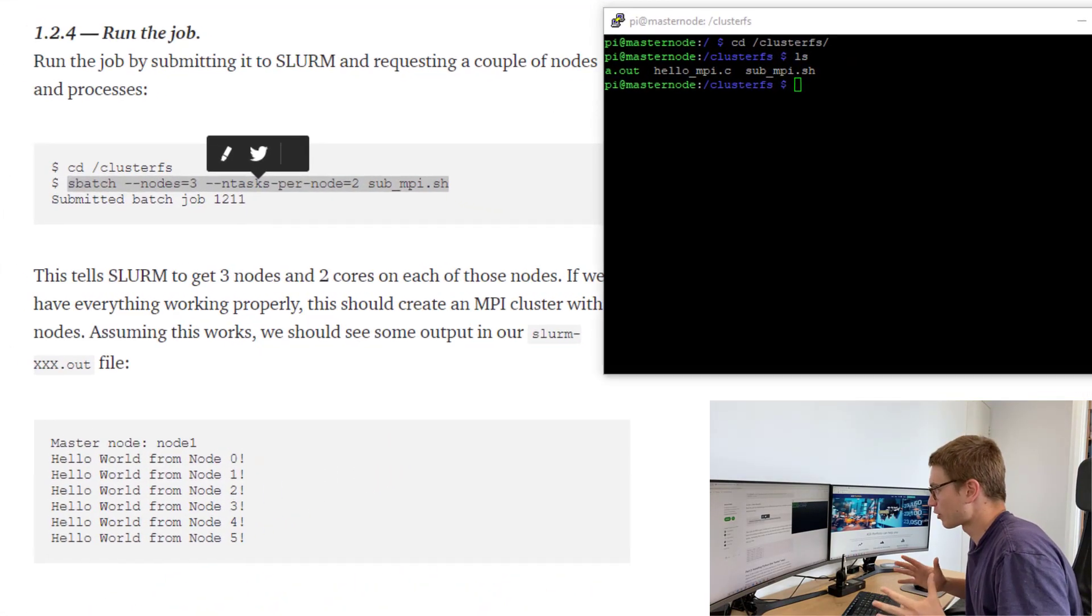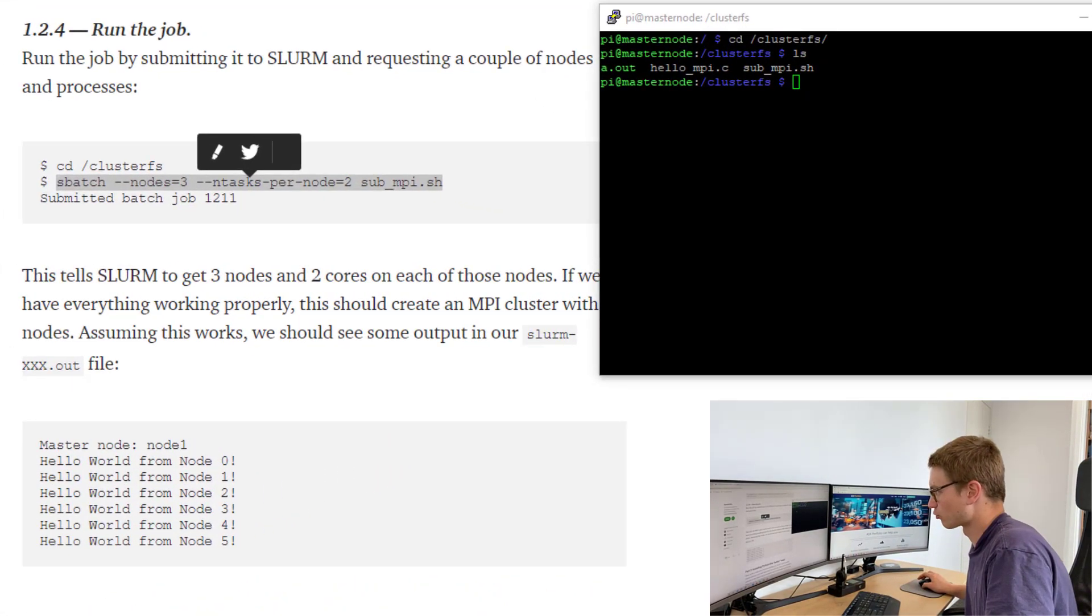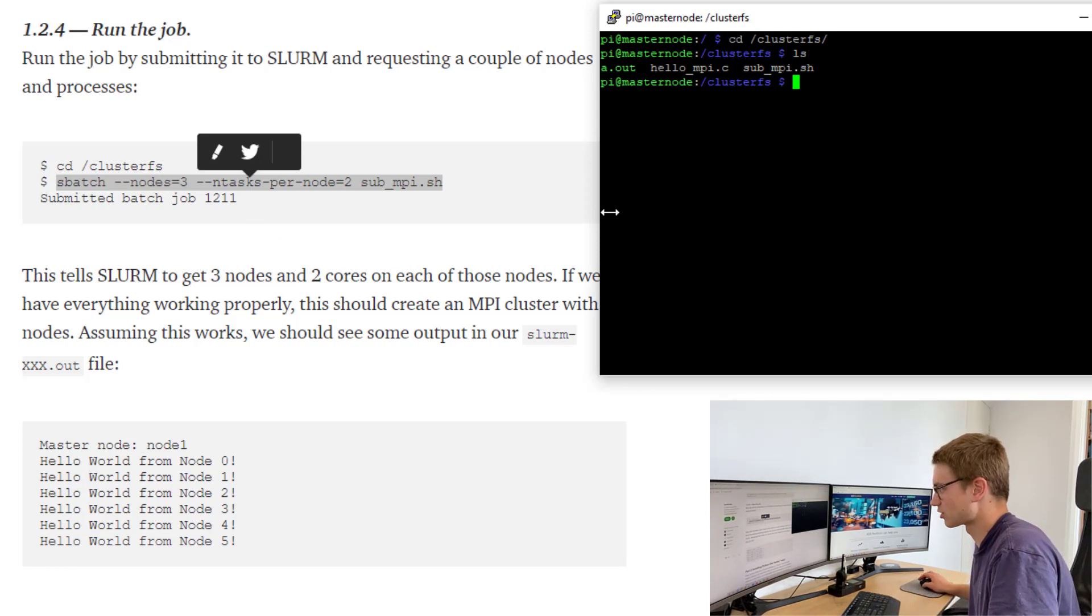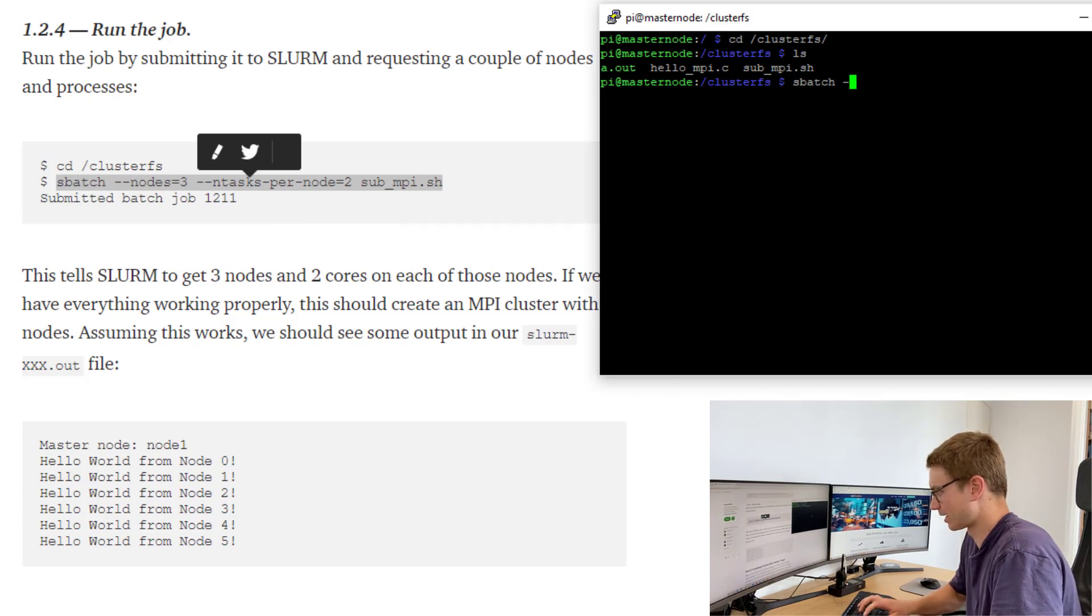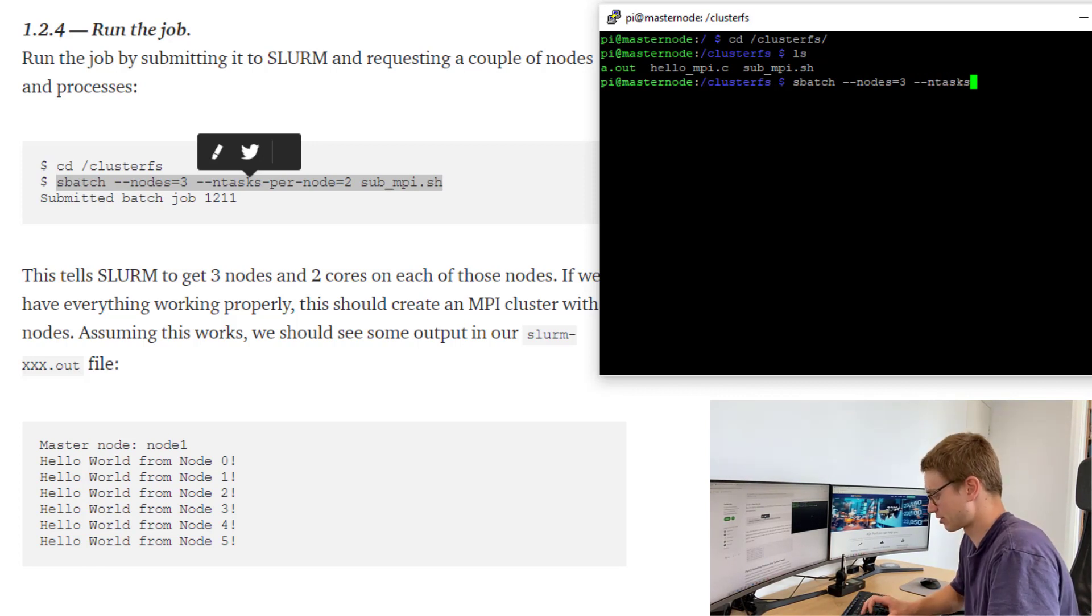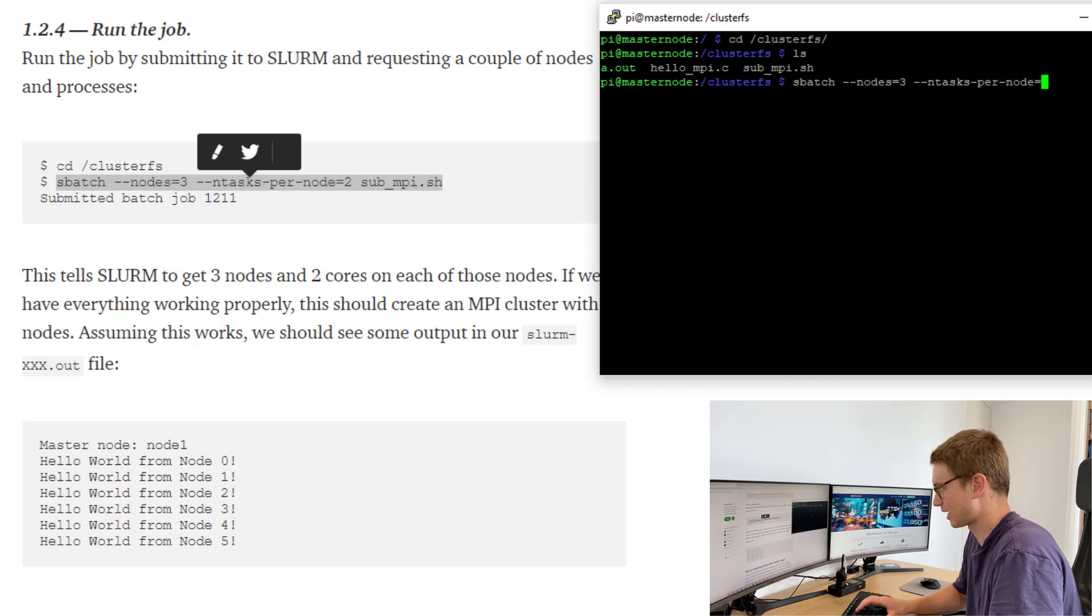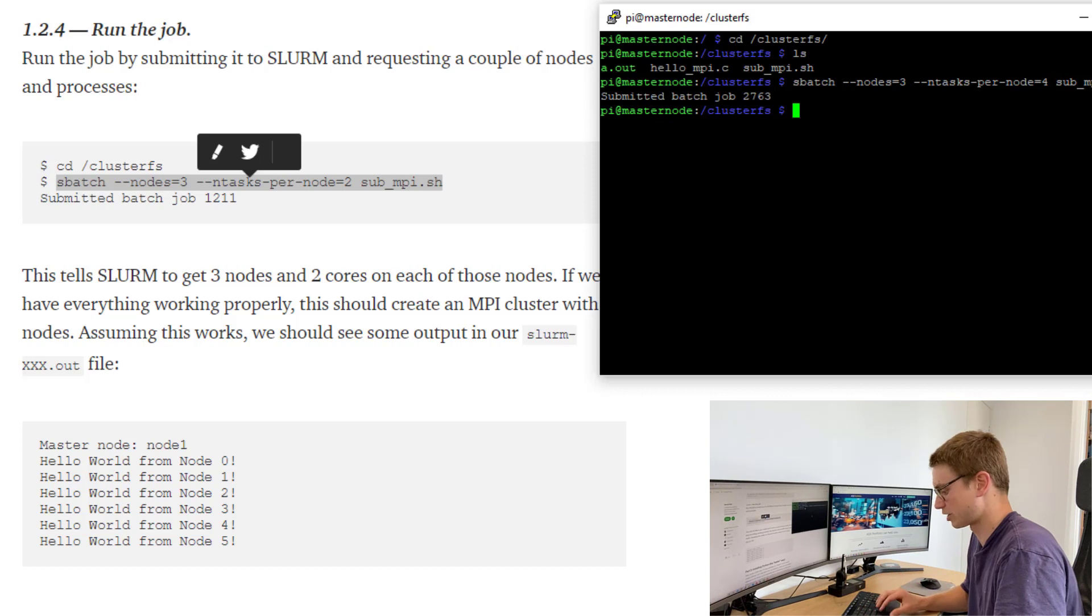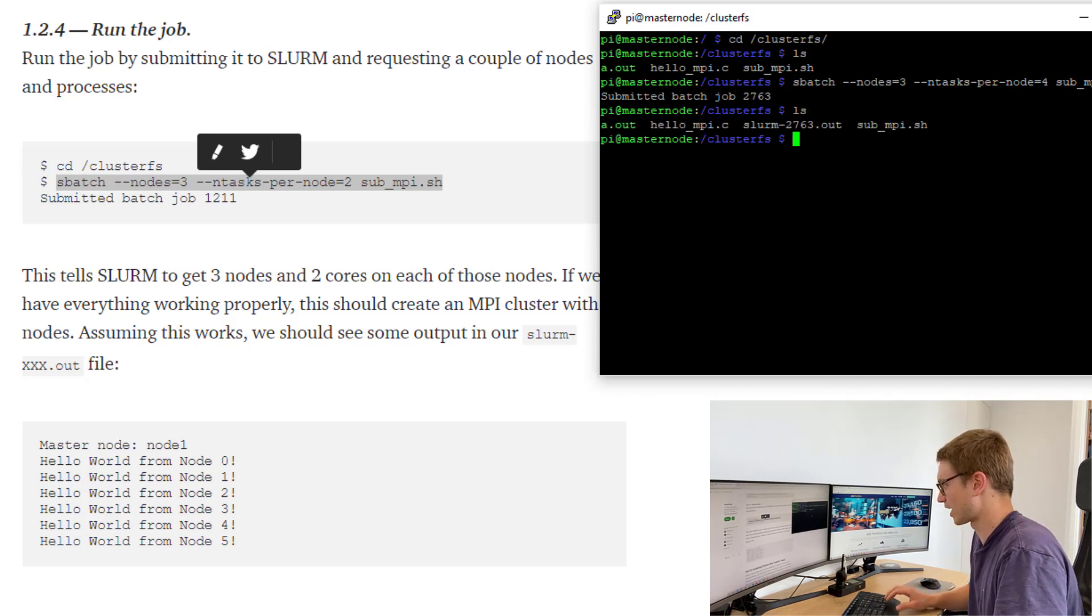Now that we've got our compiled script and our bash script to run it, let's run that bash script. We're going to go into cluster fs and we're going to use sbatch. We'll call a number of nodes, nodes equal three. We'll define a number of tasks to run per node and that's going to be equal to four, the maximum. We'll call that file and submit the job.